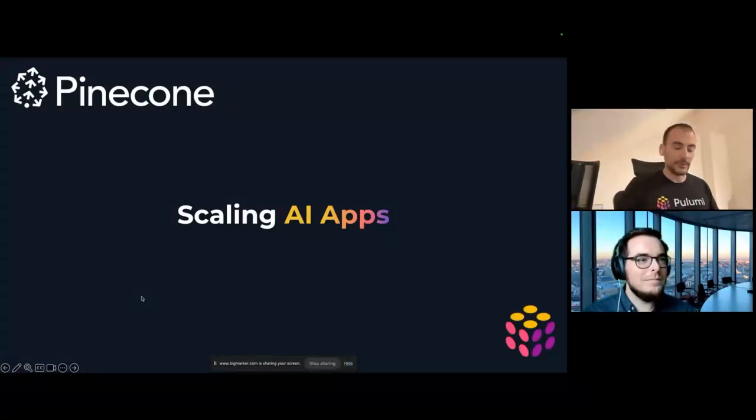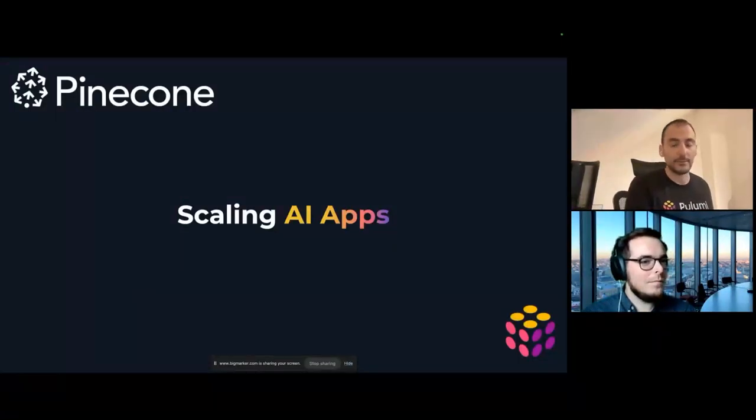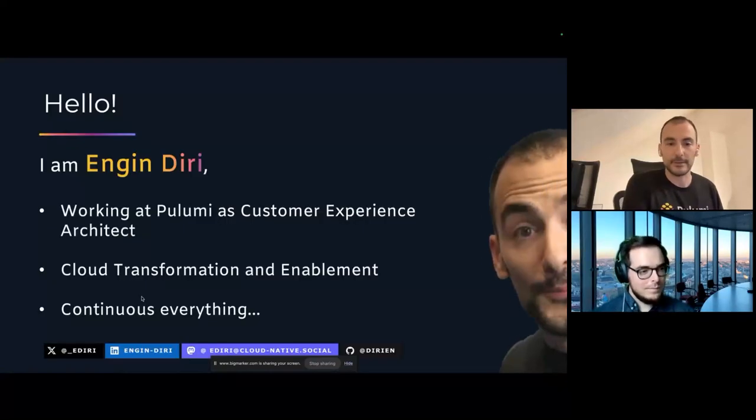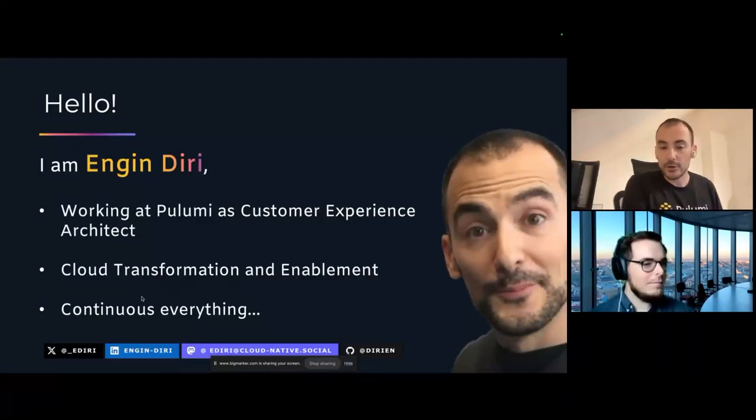Scaling AI apps. This is the topic. Very interested, very hyped for this. And let's jump in.